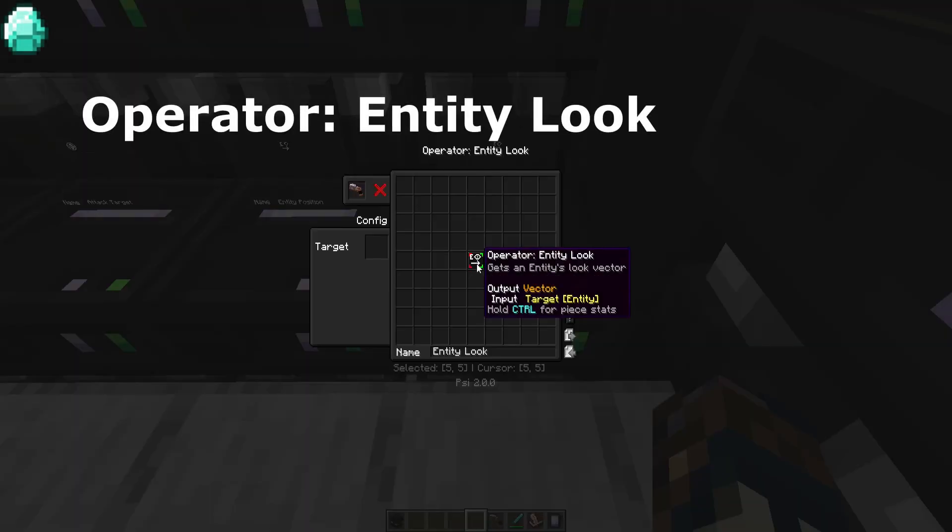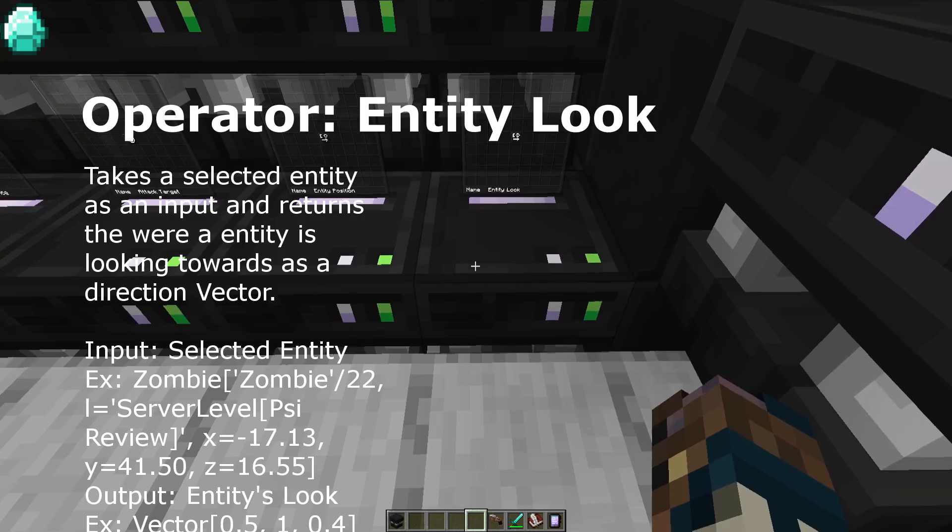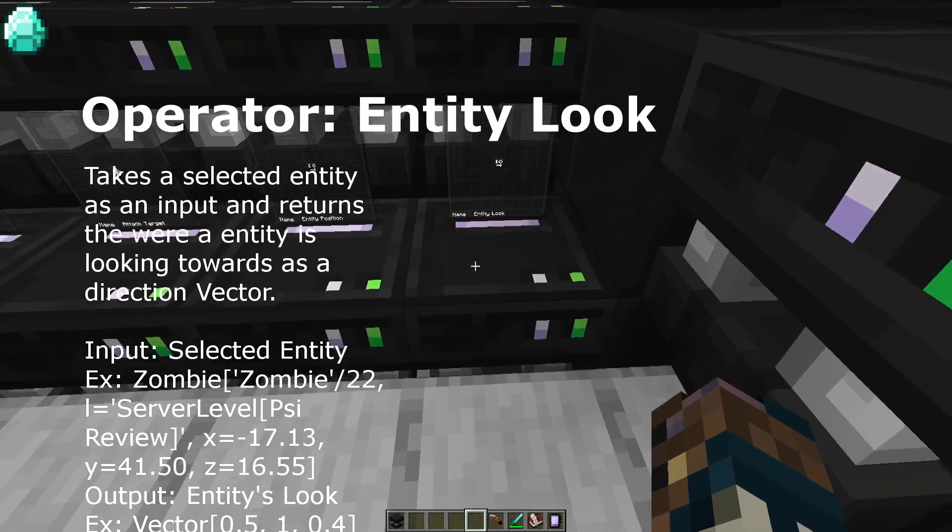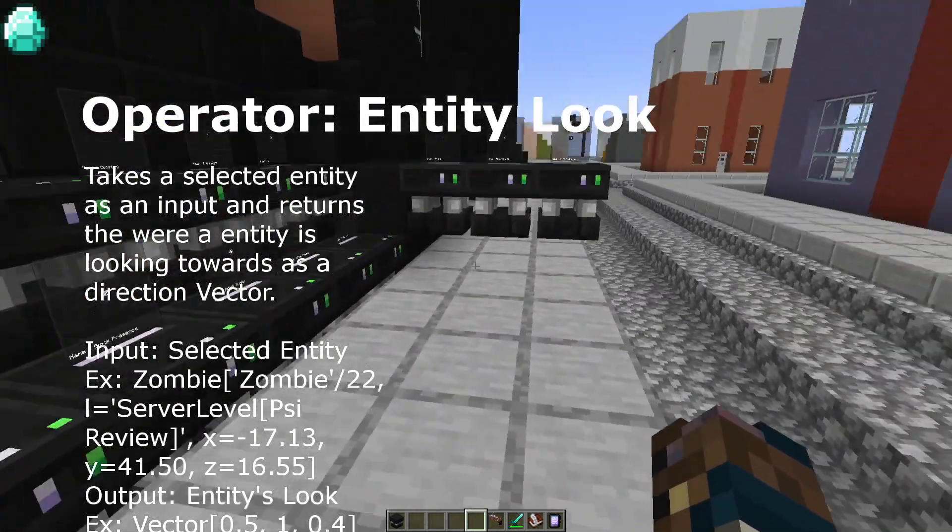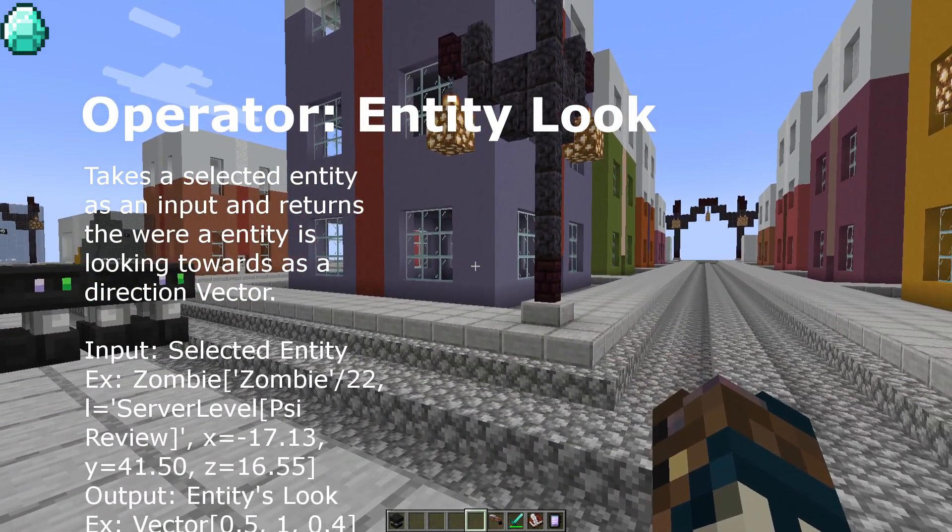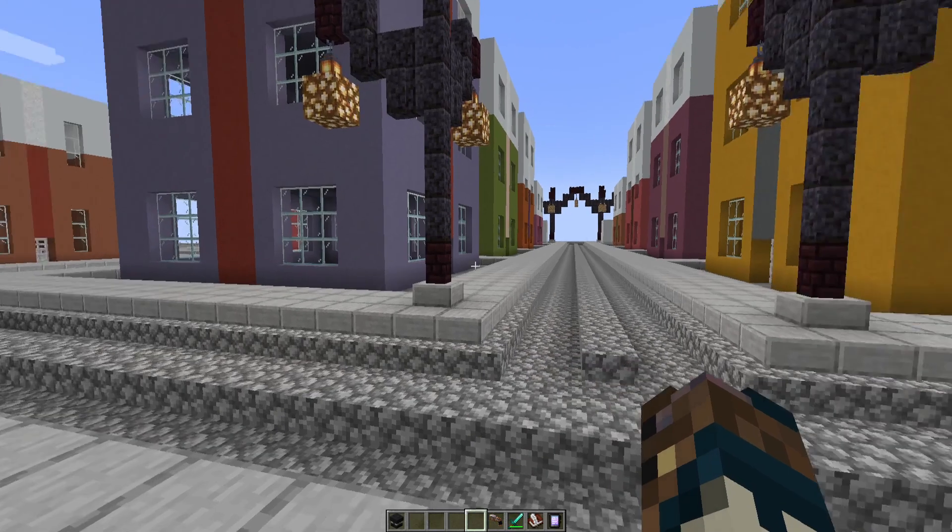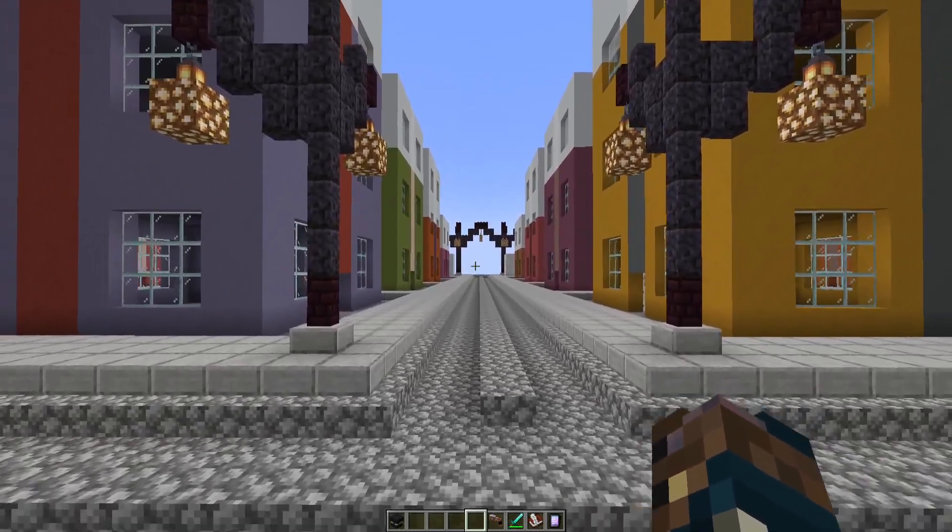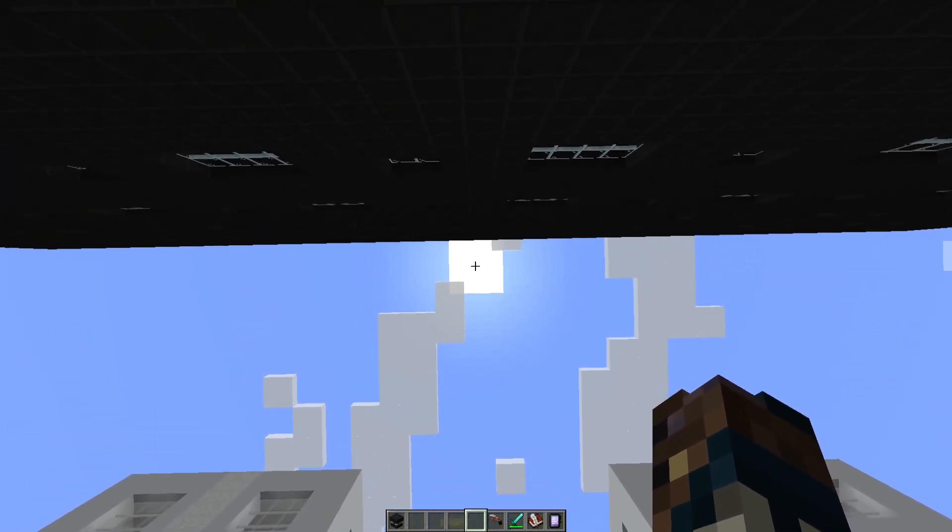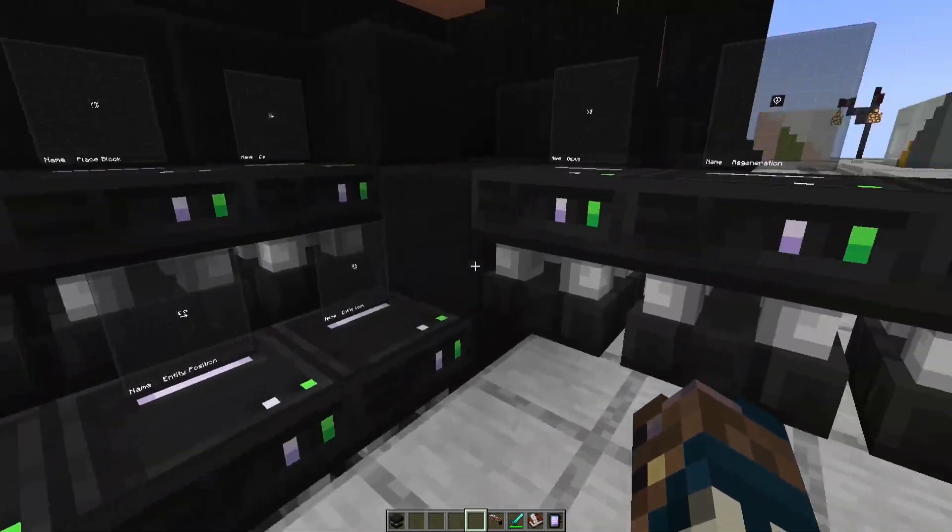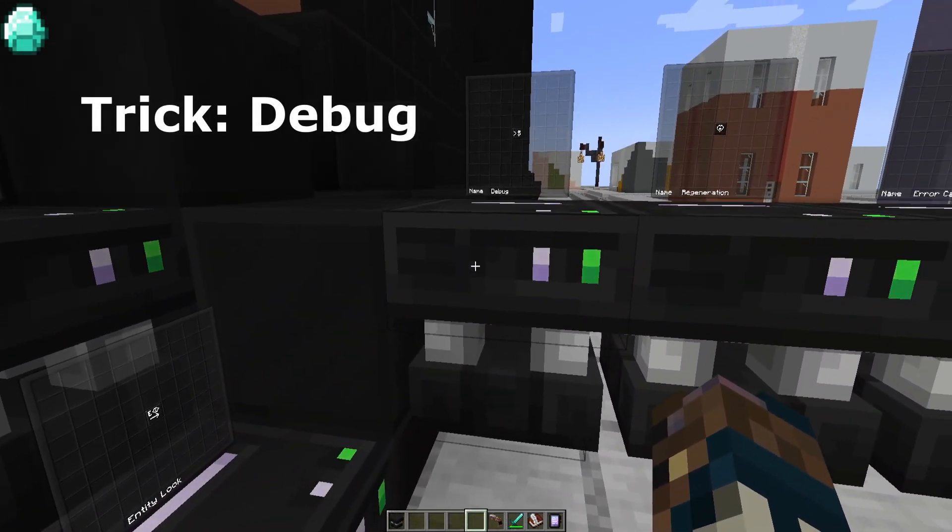Next is entity look. This is kind of like entity position, but instead of a position vector, it's a ray vector, which if it were to target me and I'm looking somewhere, it would take the same ray vector as how I'm looking. So if I was looking straight, then the vector it gives would be a straight one. If I'm looking straight up, then the vector would be one that goes straight up. This usually looks like this.